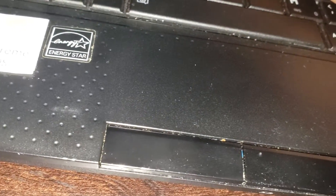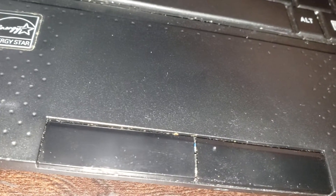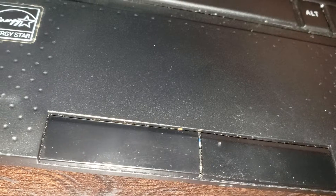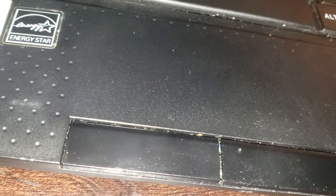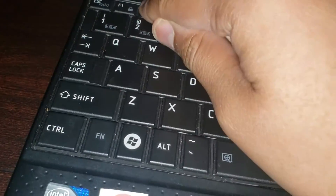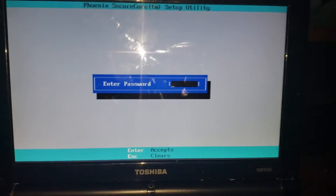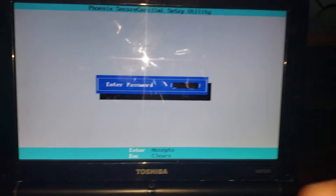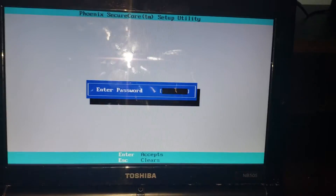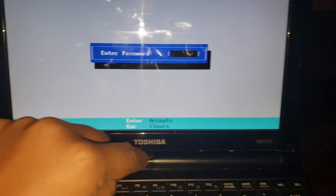Okay guys, so we are back with our favorite friend, the Toshiba MB505. Well, now it has a BIOS password which I forgot, so in this video I'm going to teach you how to reset this BIOS password.